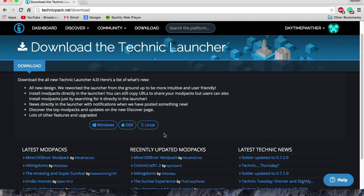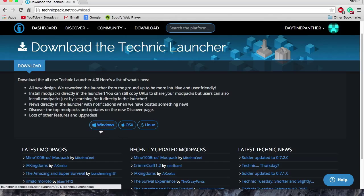Now right here you will see links to download for the Technic launcher for whatever platform you're on. If you're on Windows, download Windows, OSX if you're on a Mac, and Linux if you're on some sort of operating system that is built on Linux.